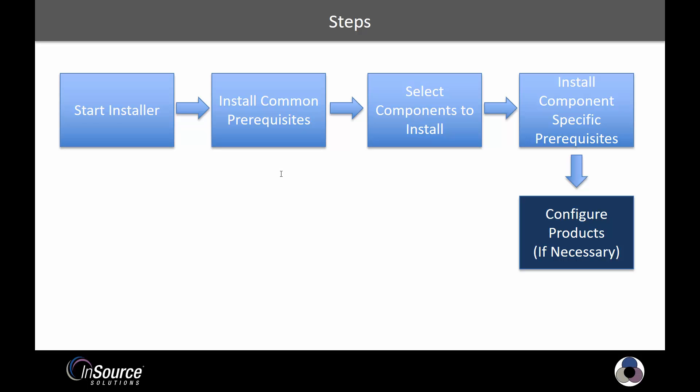This install will finish, then we'll be able to select which of the Wonderware components we actually want to install, be it InTouch, The Historian, etc. Once we've selected those, we'll be given a prompt to install component-specific prerequisites based on which components you have chosen.